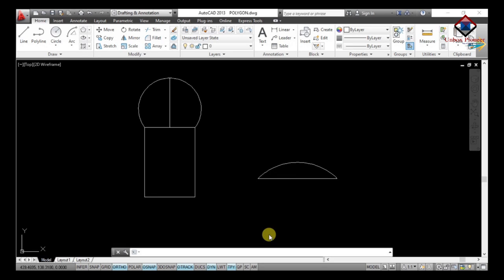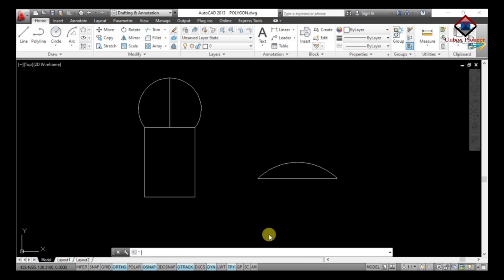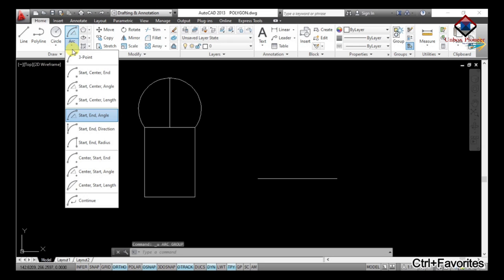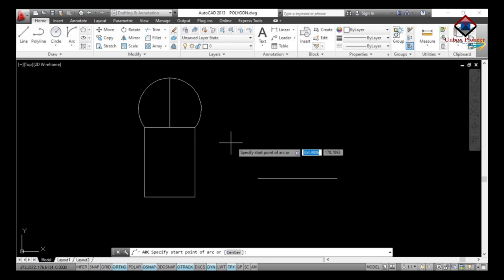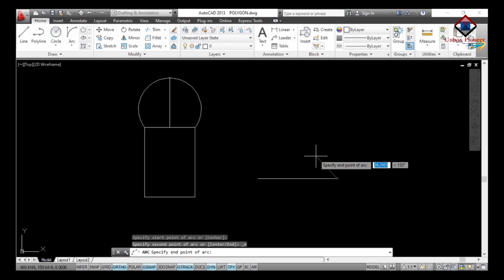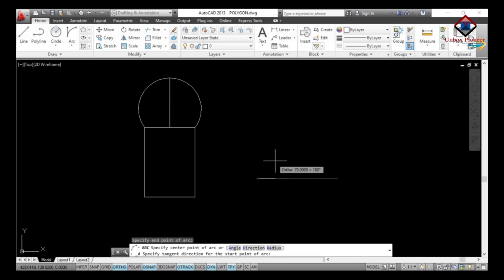The sixth arc type is Start, End, Direction. I will undo the previous one, then go to Start End Direction. Specify the start point of the arc, then specify the end point of the arc, then specify the tangent direction for the start point — suppose I want an arc of 90 degrees in a particular direction.